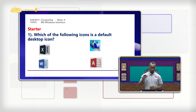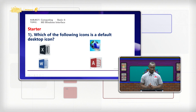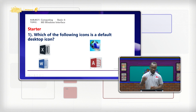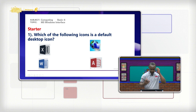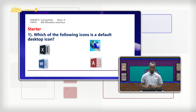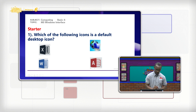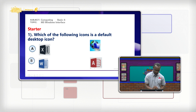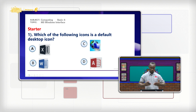The first question: which of the following icons is a default desktop icon? In our previous week we learned about default icons. So we wanted to select default icons from the options provided. We have A, B, C, and D. So which of these is a default icon?